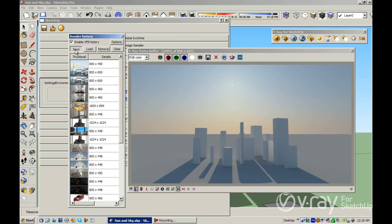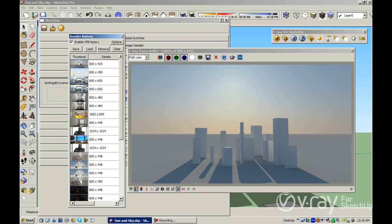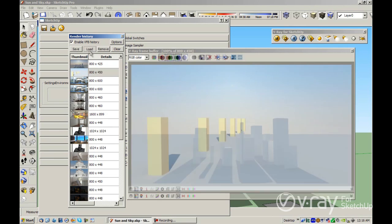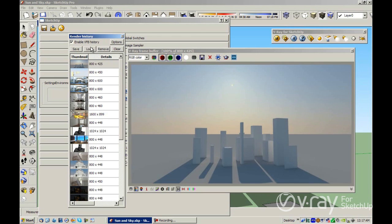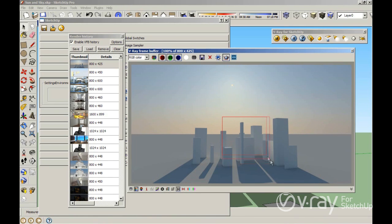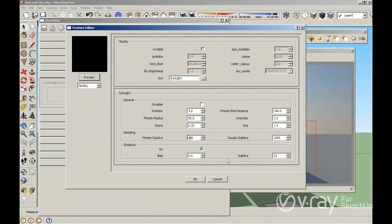You can click here to save in the history, and your render will appear there. If you want to load an old render, you can select the render and click Load. Now let me make a small window here, because I want to do a region render to show how the ozone works. By default ozone is 0.35, and I want to increase it to the maximum value of 1.